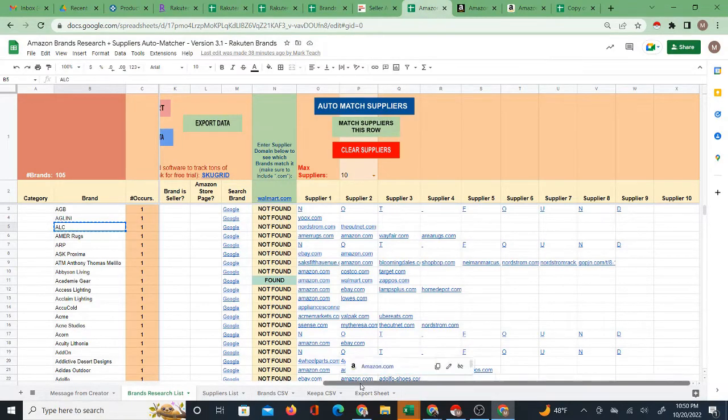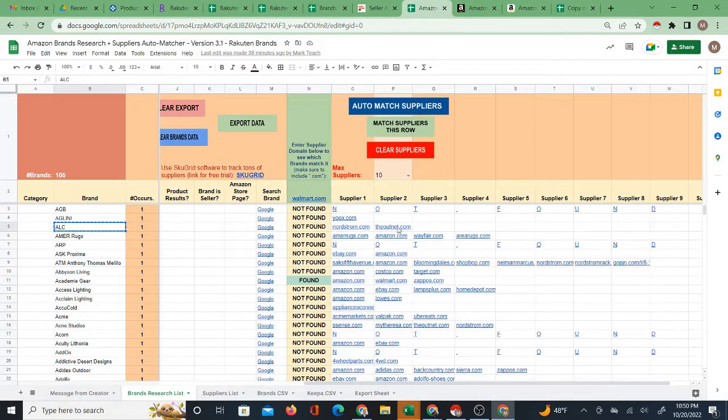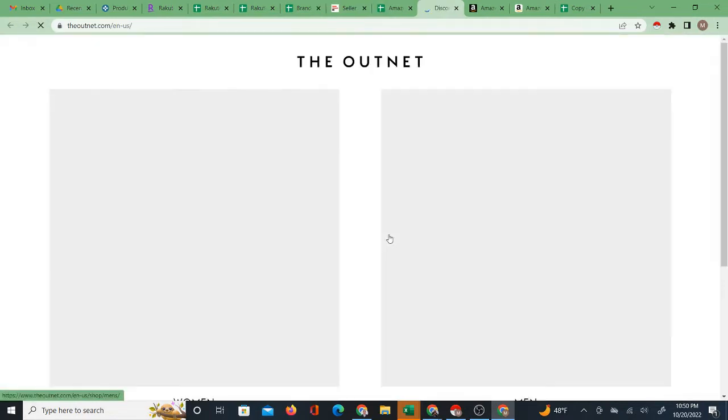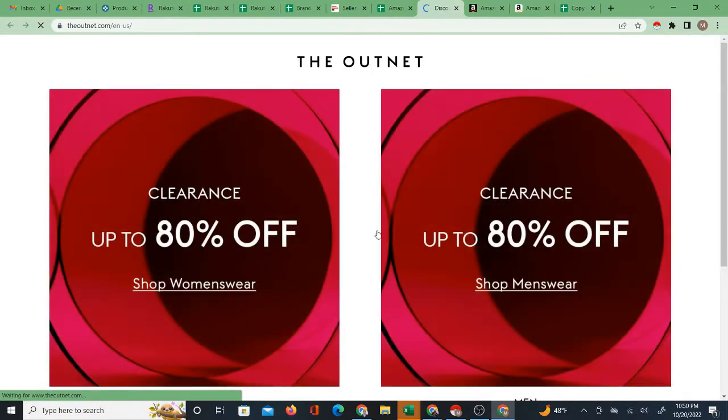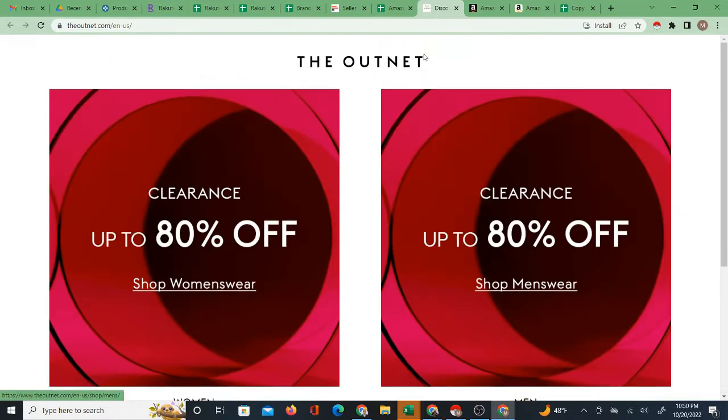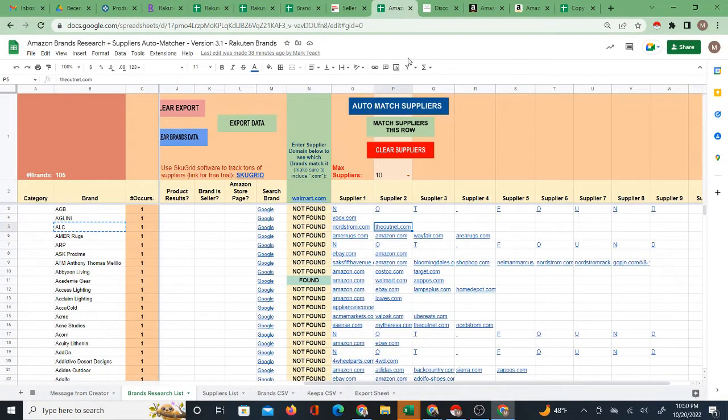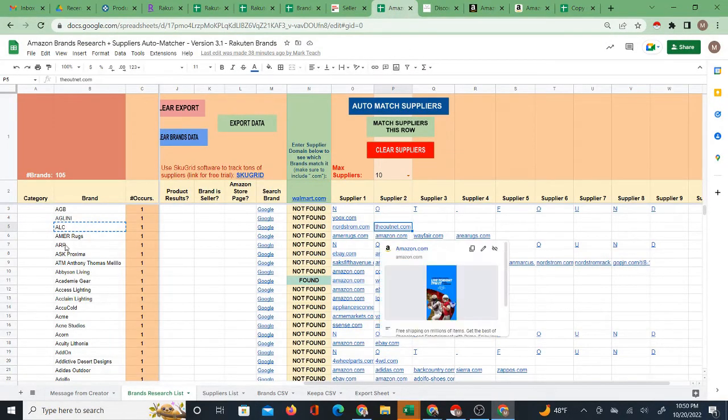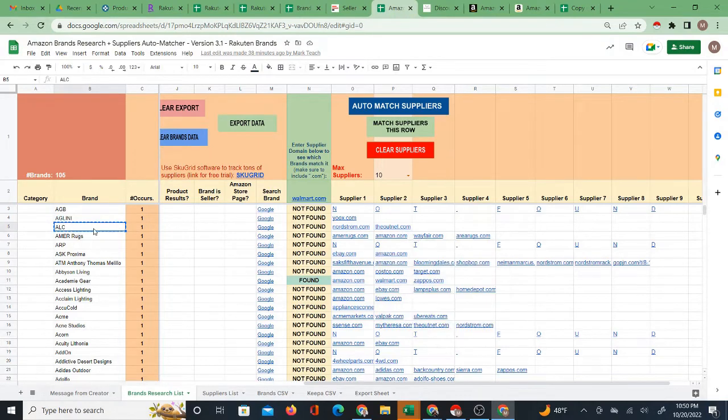You can open some of those suppliers and see if you can even find these products on that site or not. You have to investigate. So it may or may not work out with this brand, and then there are others that you can try too, right?